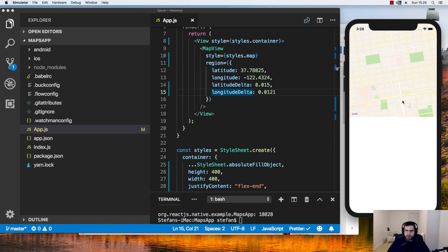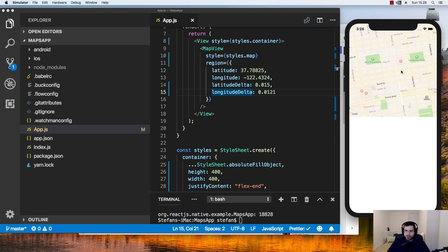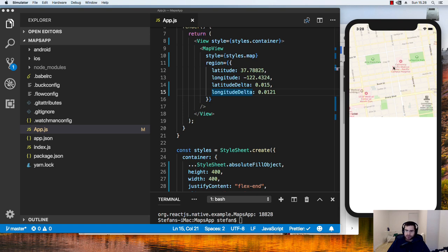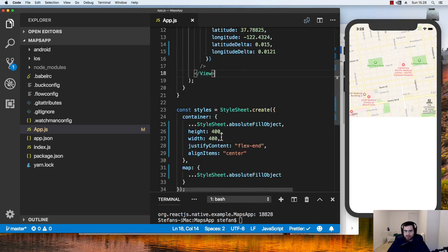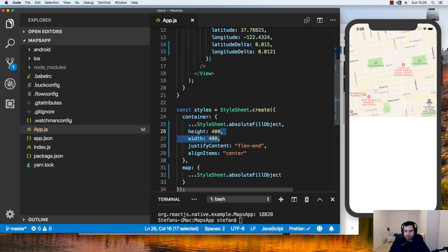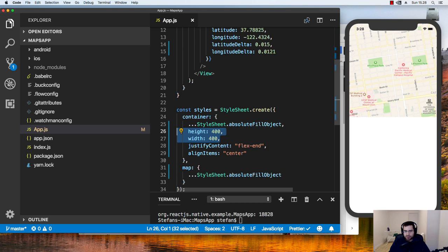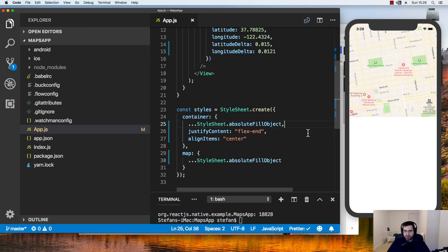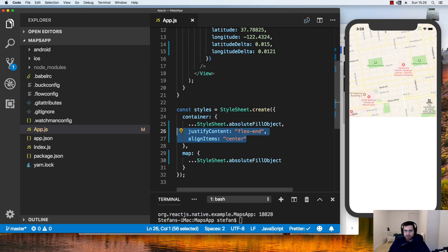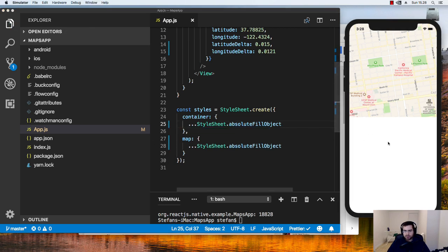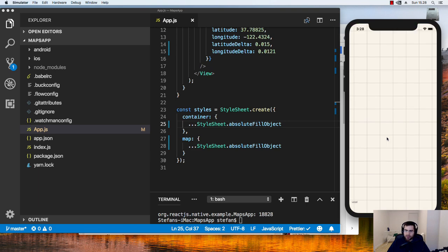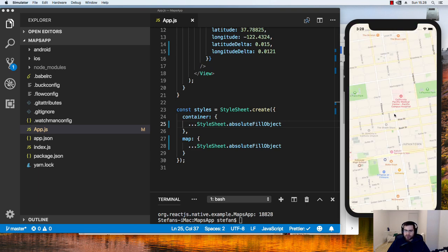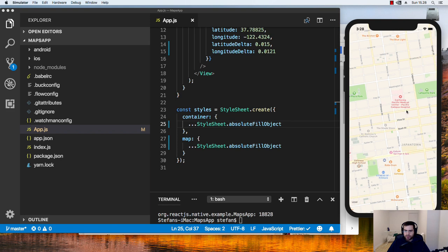And if we refresh, tada, we get the maps up here. Of course, they are only filling half of the screen because we have a height and width set here. So if you want to not make the maps fill the whole screen, you can use these options. But if you want to have it fill the whole screen, you can just remove this. And also you can remove the justify content and align items properties. So if we refresh again, we get the full maps here, which is filling the whole screen. And there we go.